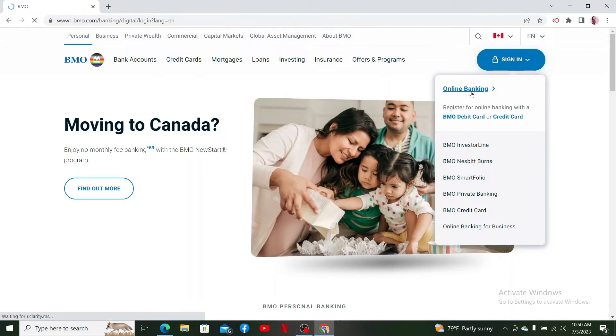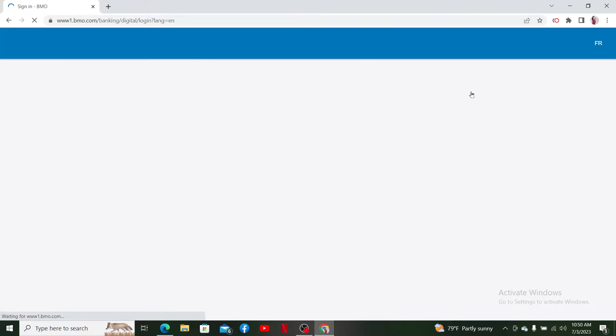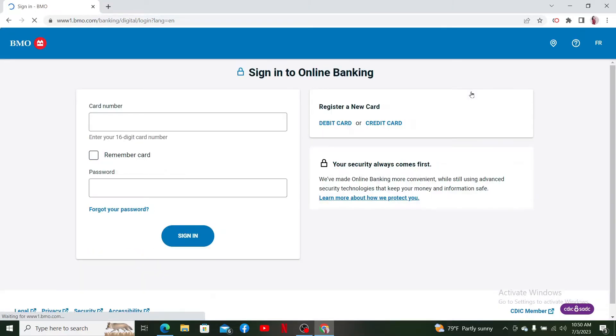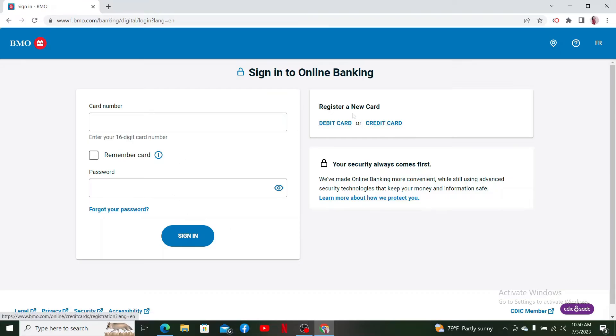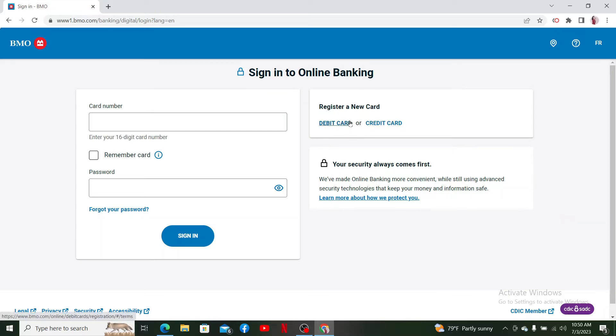Log into your online banking account for BMO Bank and you'll be able to access your MasterCard online. If you don't have an account yet for BMO, go ahead and register for a new account by selecting either the credit card or the debit card option and follow through the on-screen prompts to register your MasterCard first.